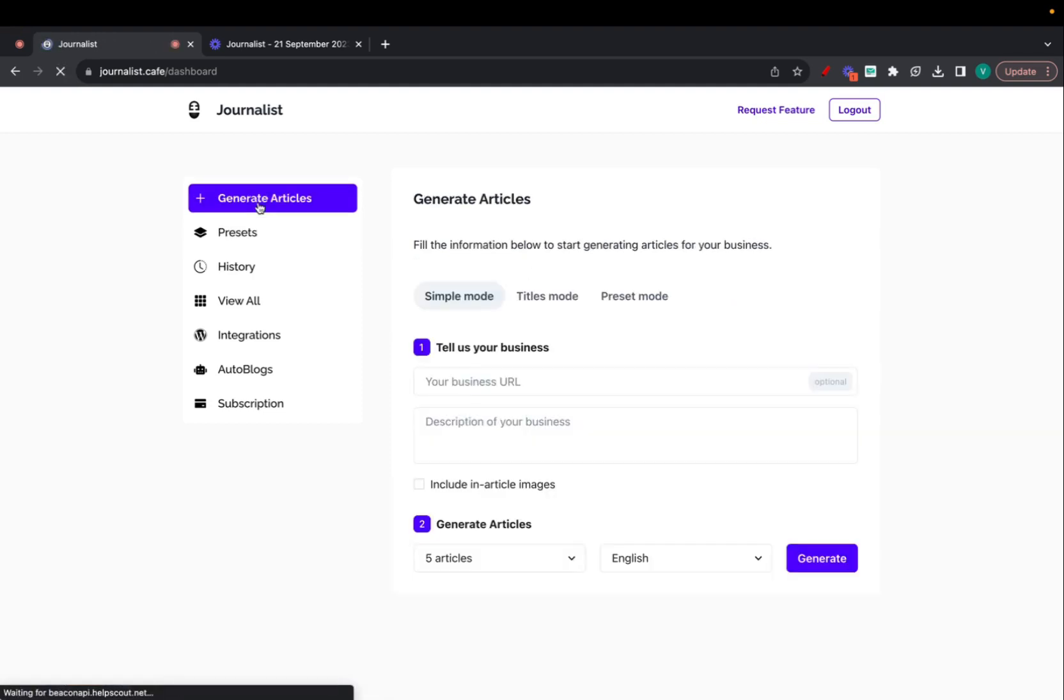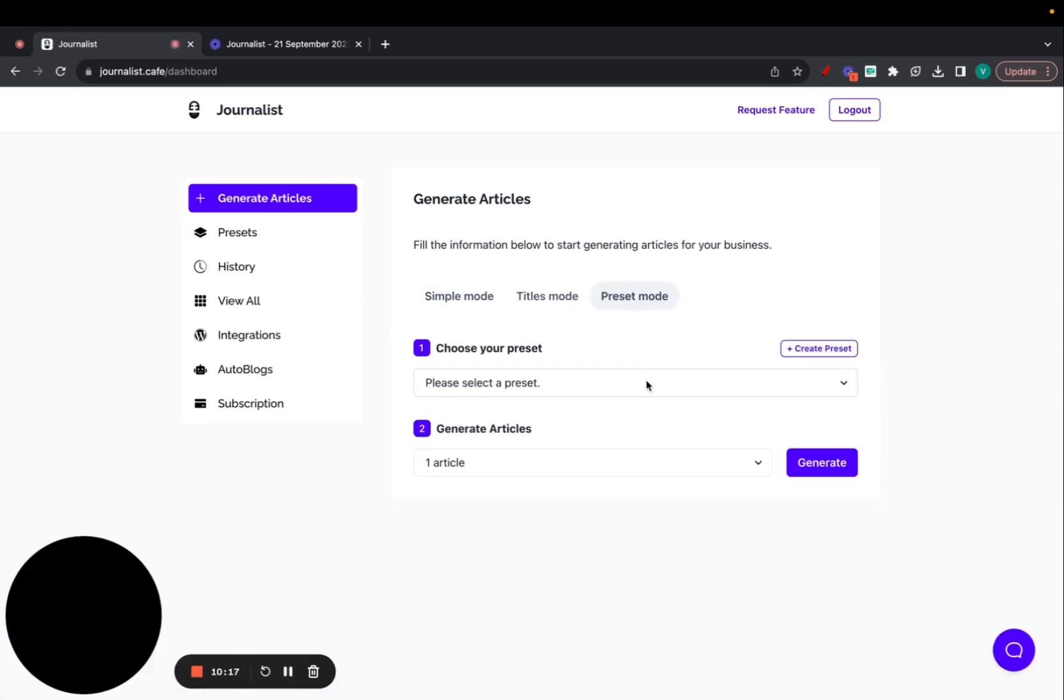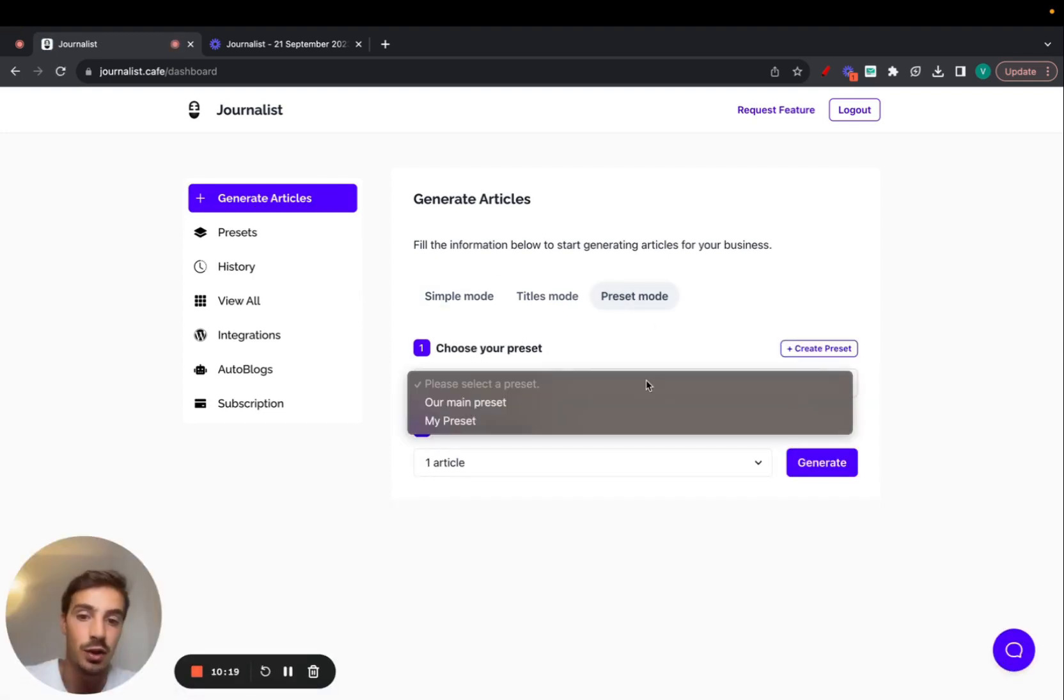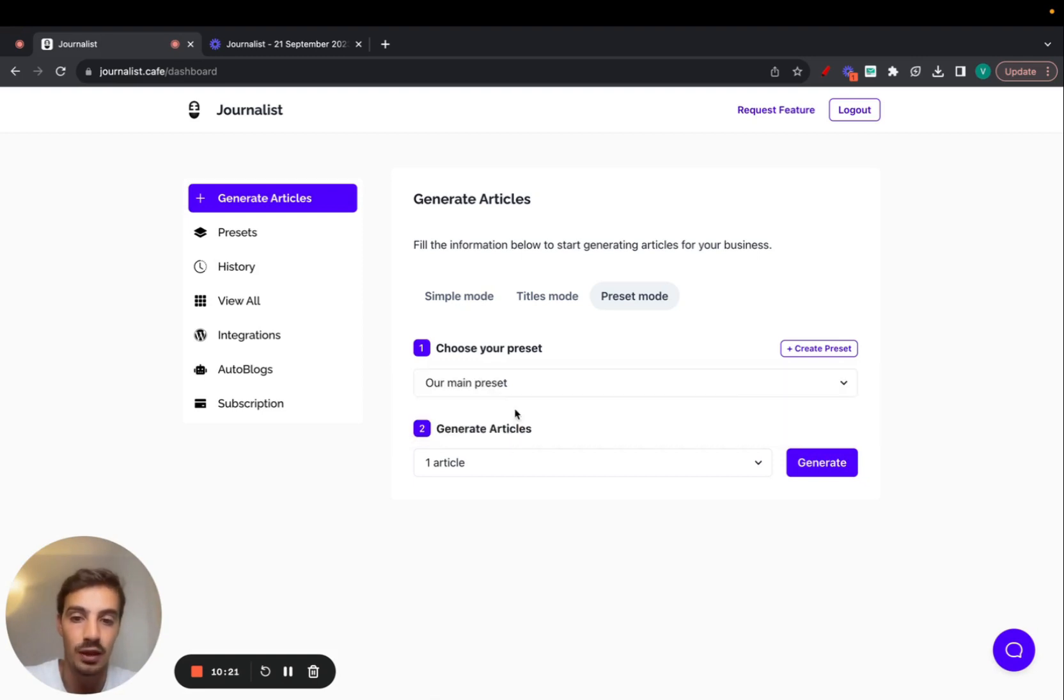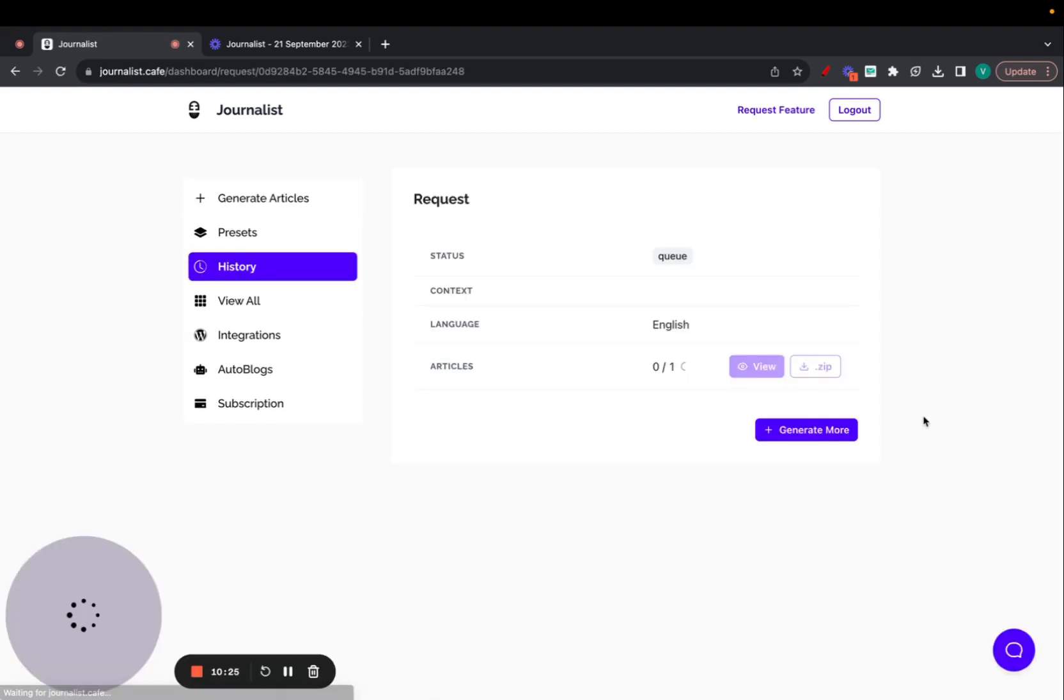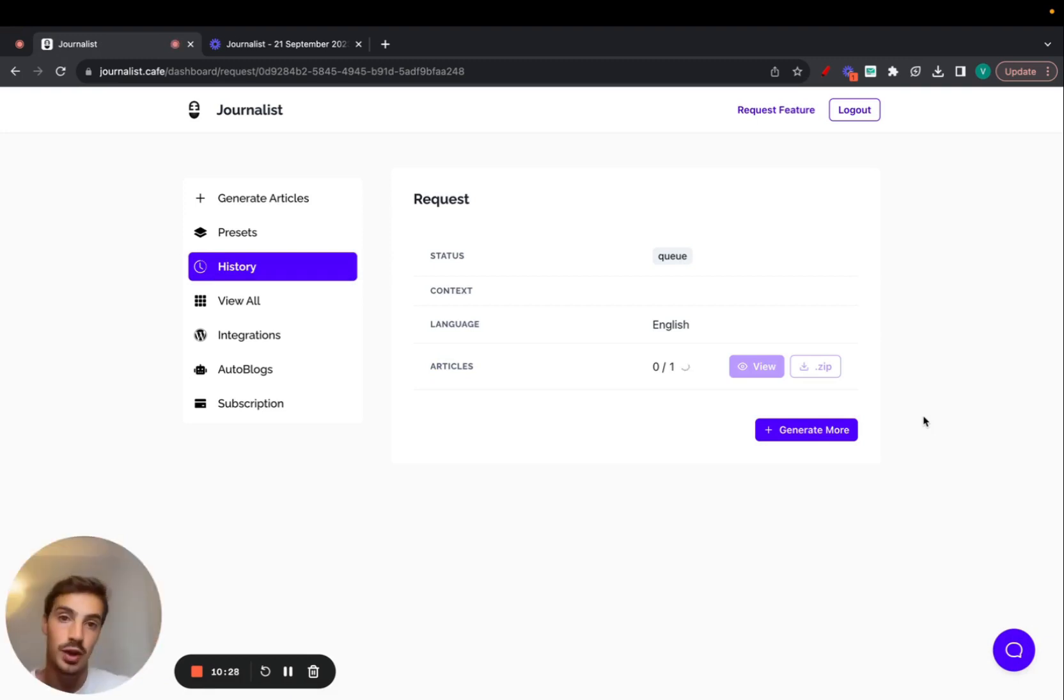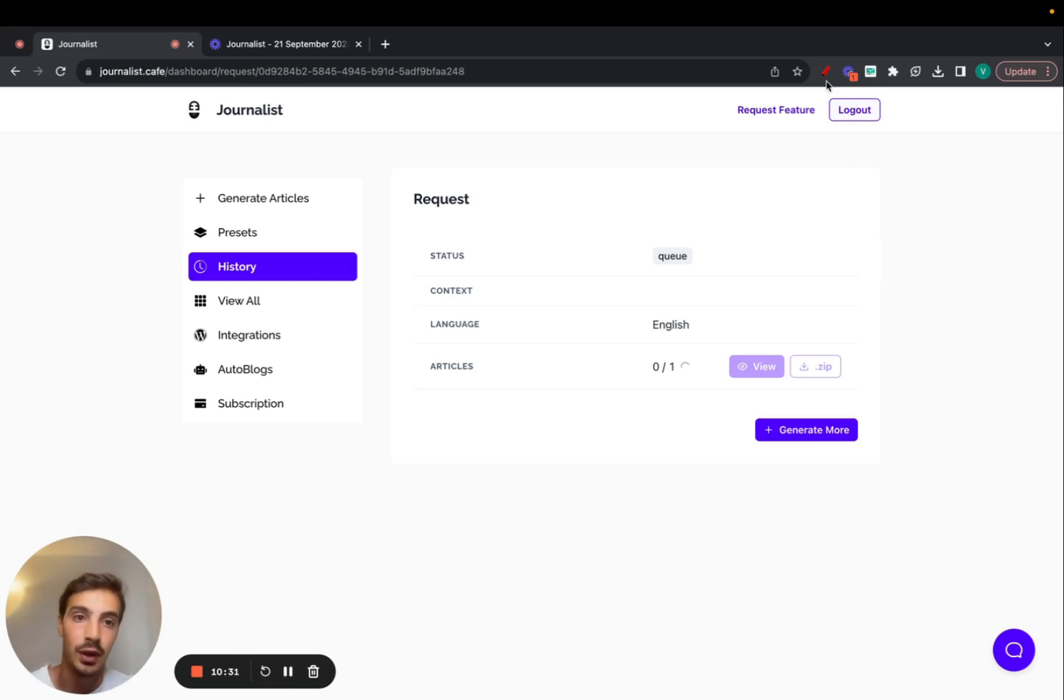Now go to Generate Articles and then click on Preset Mode again. Now we can just select the preset mode we just created, which was our main preset, and let's generate an article based on it. This is going to take the intake, which were the keywords, and generate articles and content based on that.